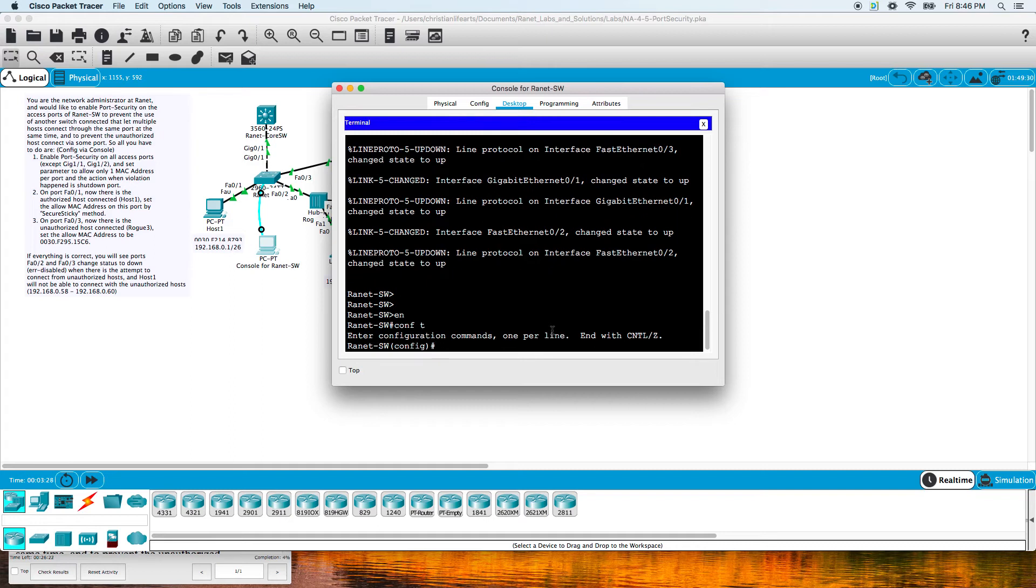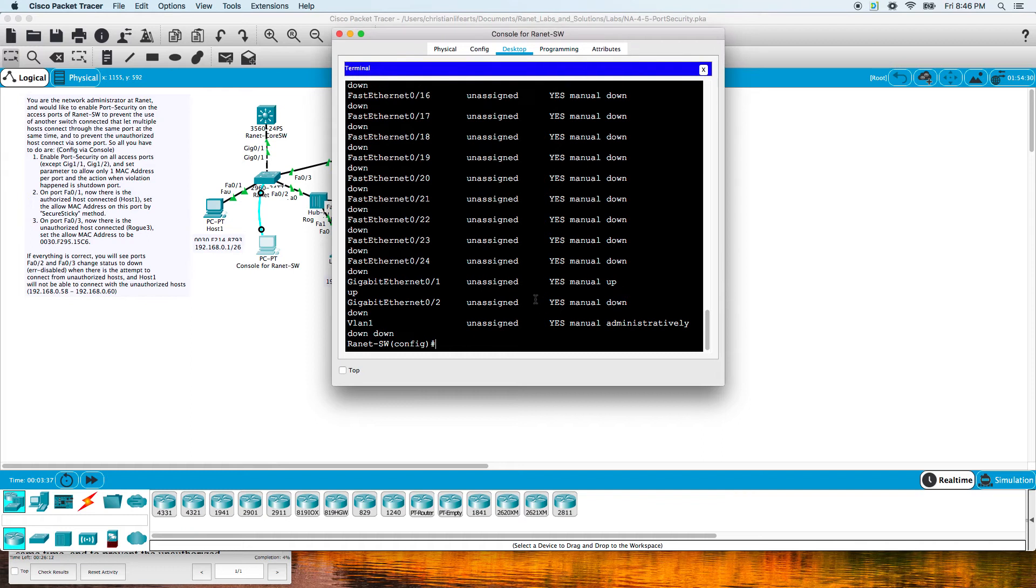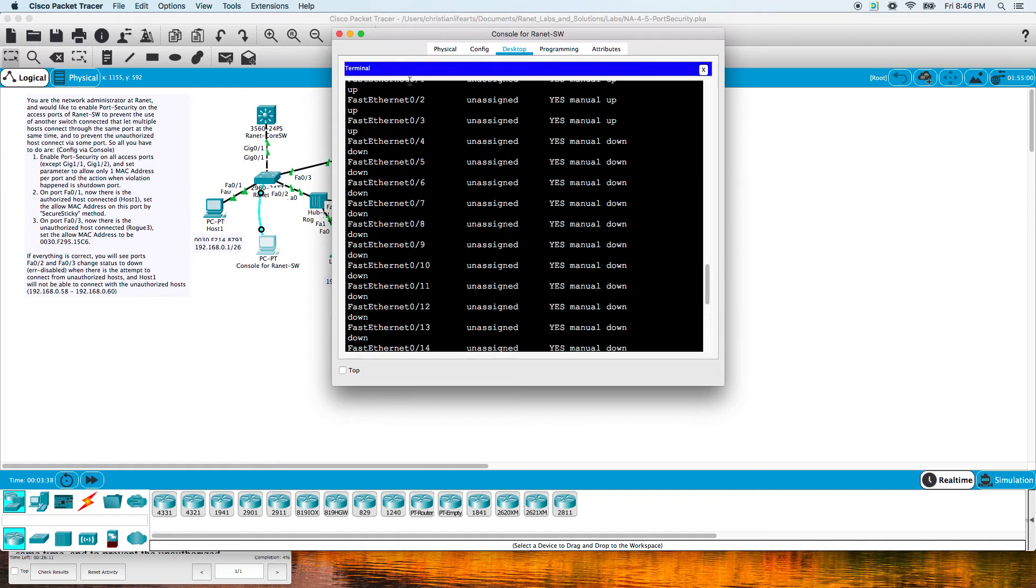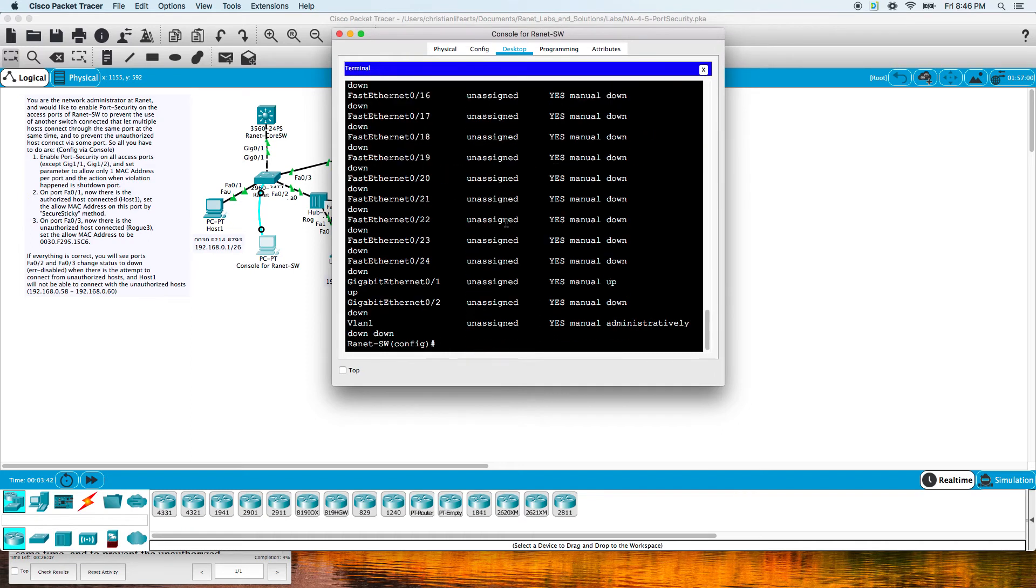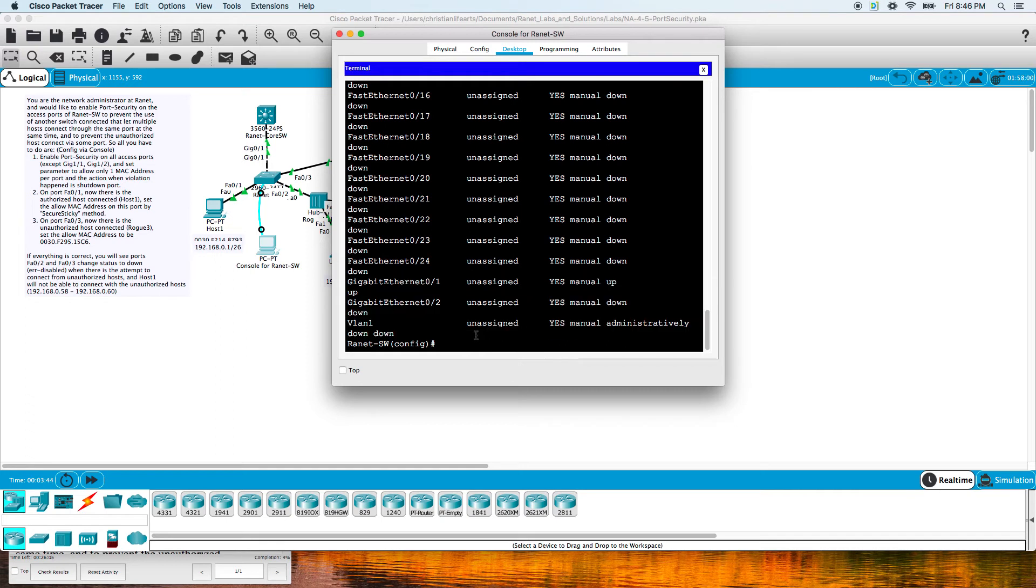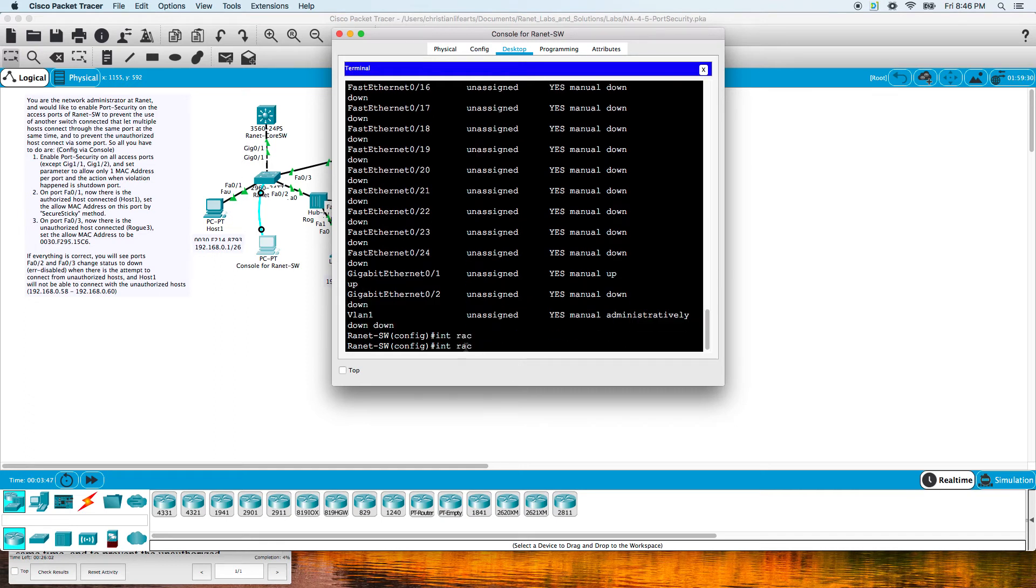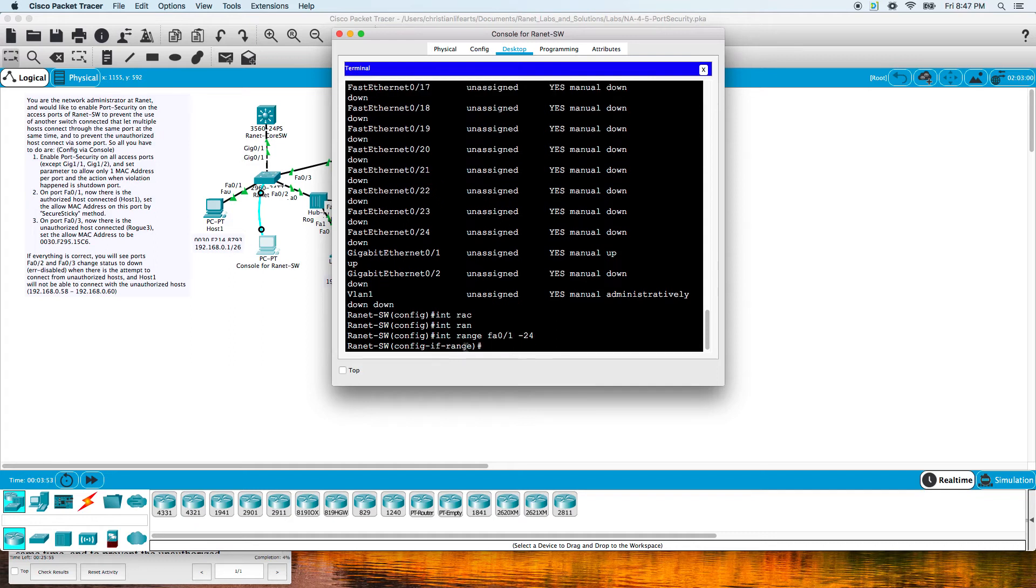We want interface range, but actually let's do show ip interface brief first just to see what we have on our switch. This is a 24-port switch starting at fa0/1. It has two gigabit ethernet ports. So we want to do interface range fa0/1-24.